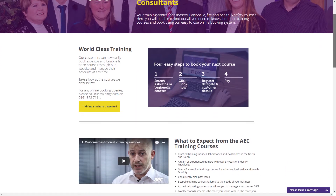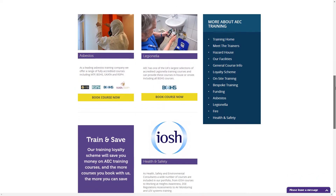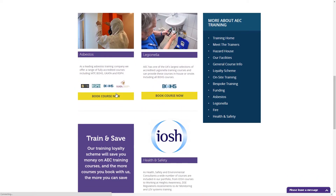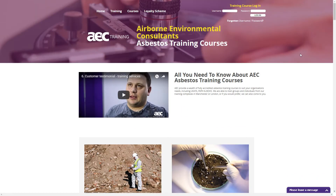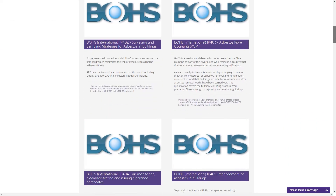From here, you'll be able to choose from a number of different courses, such as Asbestos and Legionella. When you have found your course, click the Book a Course button.